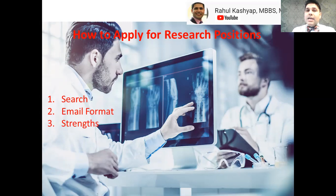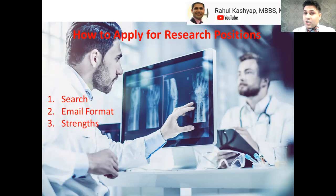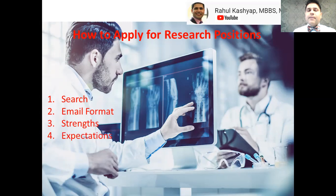Talk about your strengths — tell them what you bring to the team and why someone should take you on. It doesn't mean you need prior research experience; you can highlight your English or medical writing skills, your ability to go through large numbers of charts, or any other skills you feel would be helpful for the research position. List those as your strengths.